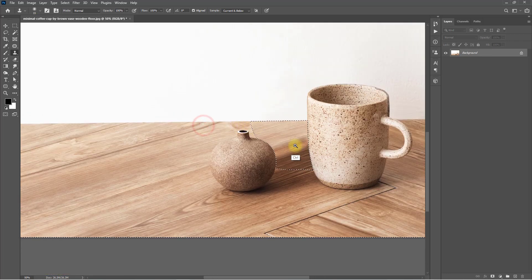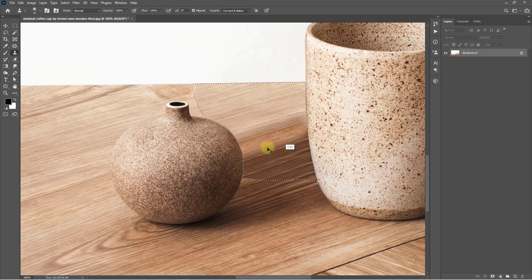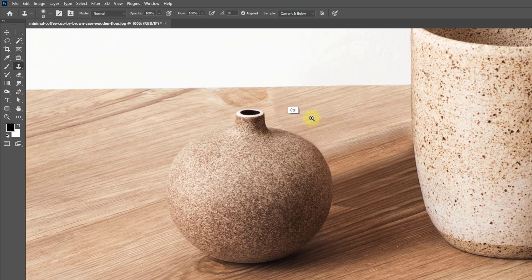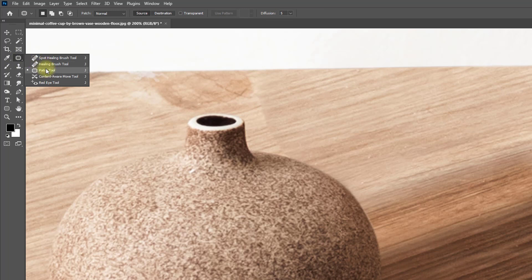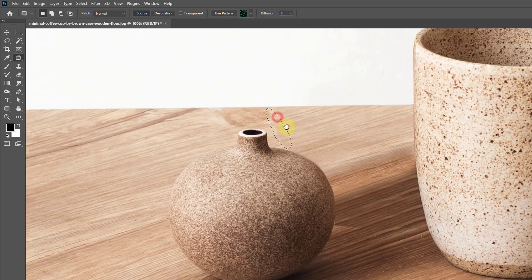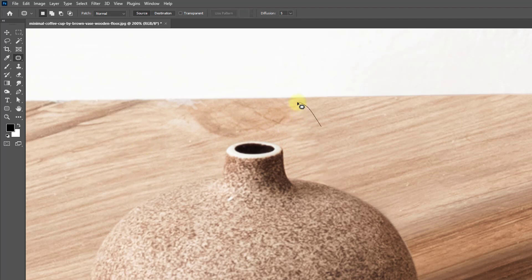It's done. Now hold press Ctrl or Command+D to deselect. See the area — it's not fully done, so this is the most important thing: select the Patch tool and select the area where you need 100% matching. Drag and drop the nicest area to match the table area.